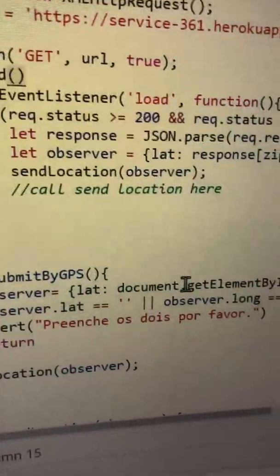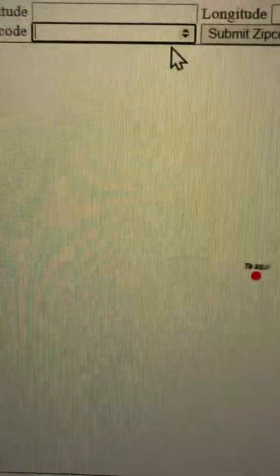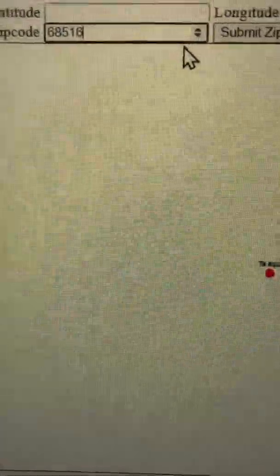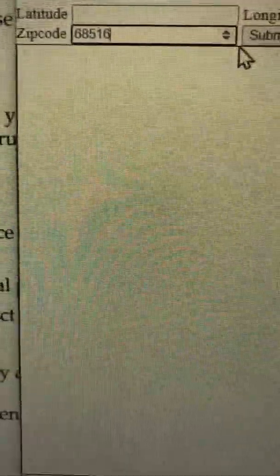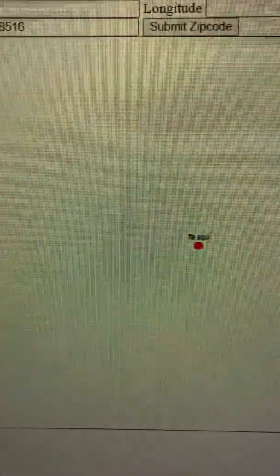And then you get satellite data. So we'll go ahead and test it out here. I'm going to type in 68516, submit, and this could take a minute.